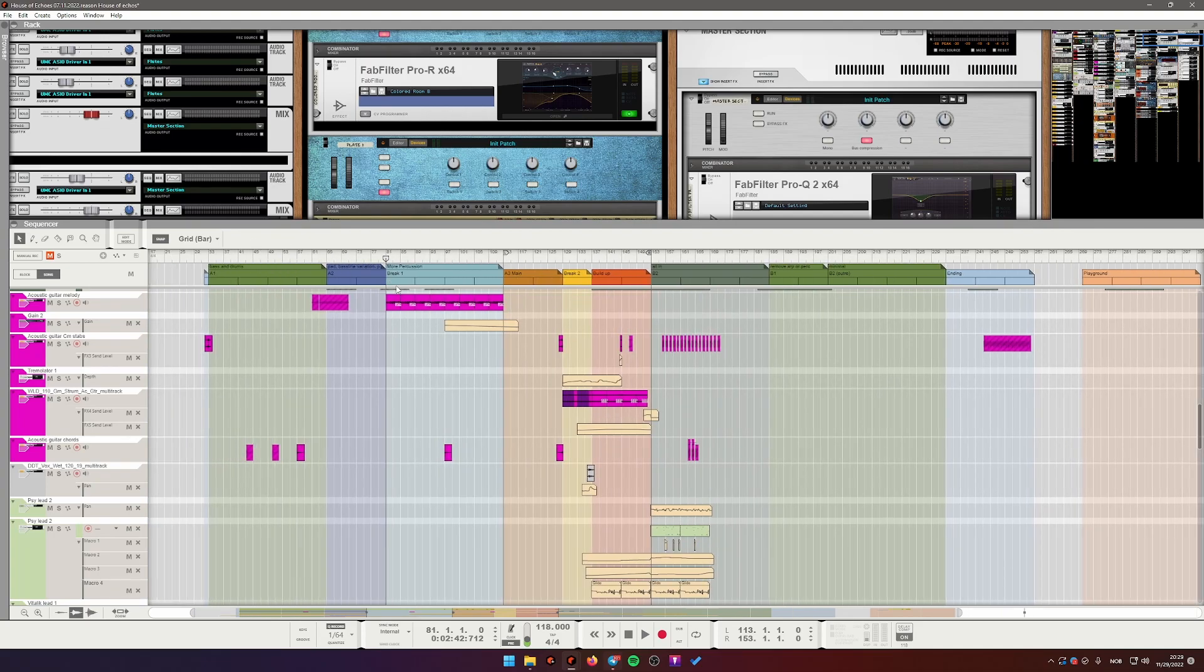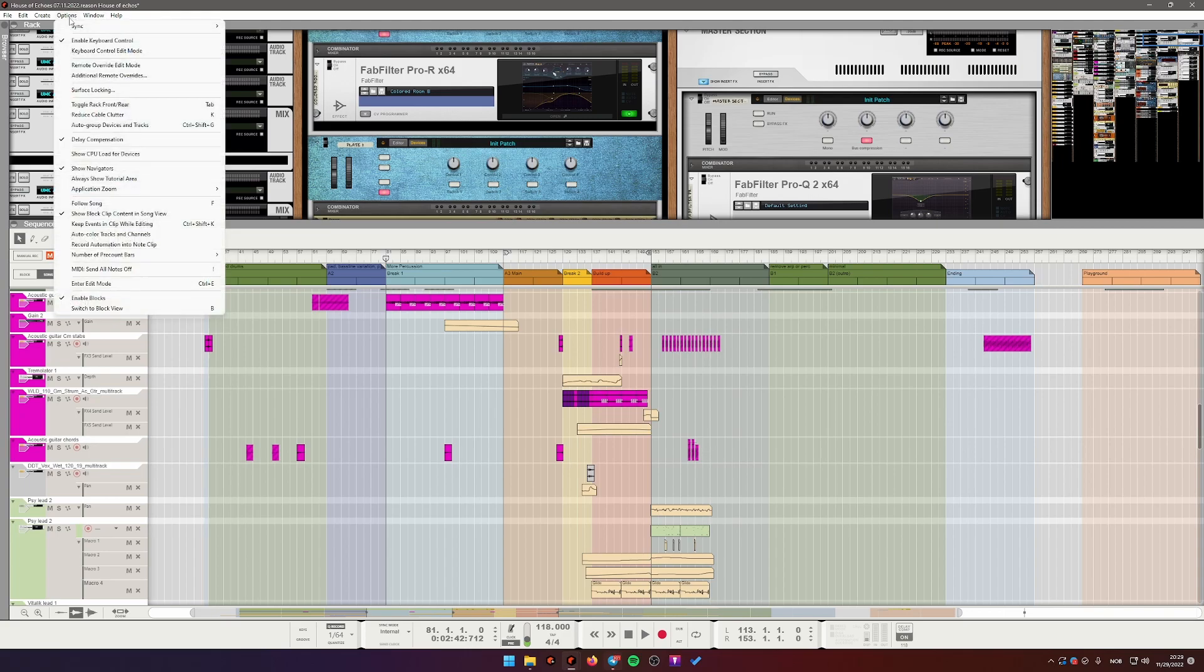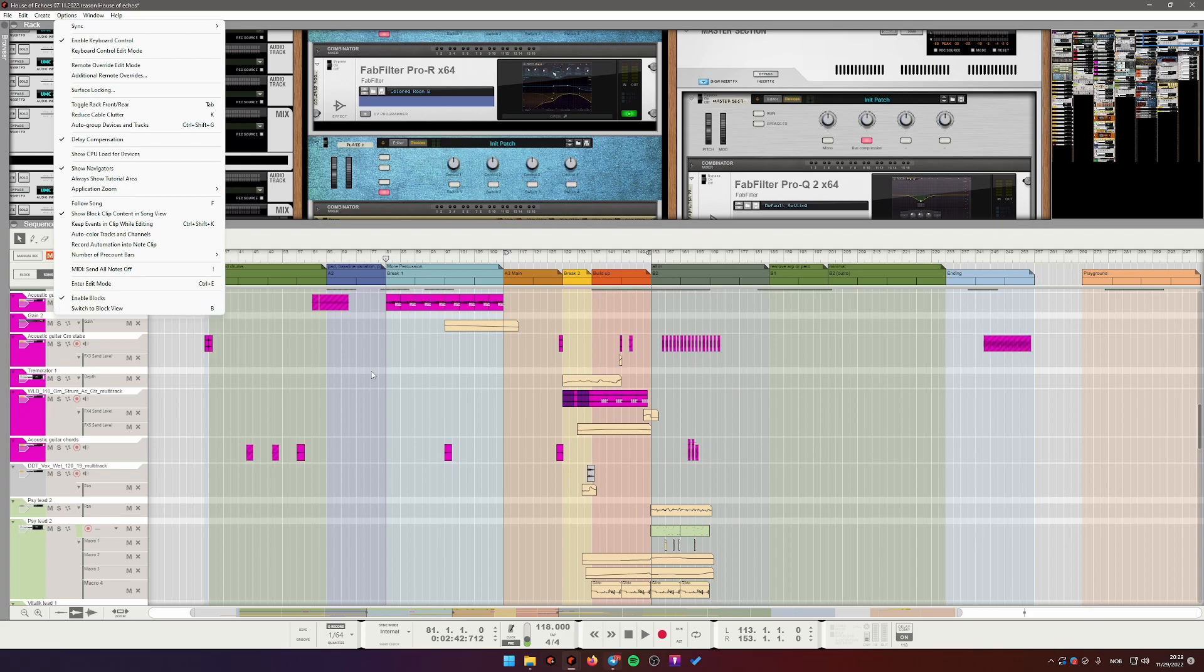If you want to use the blocks for this, you first have to make sure that you have blocks enabled in options enable blocks.